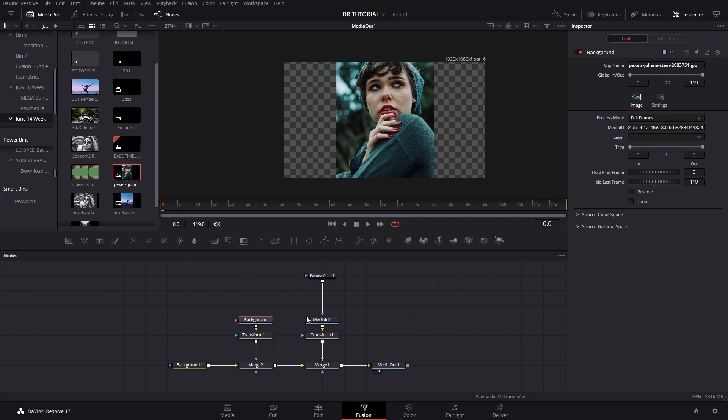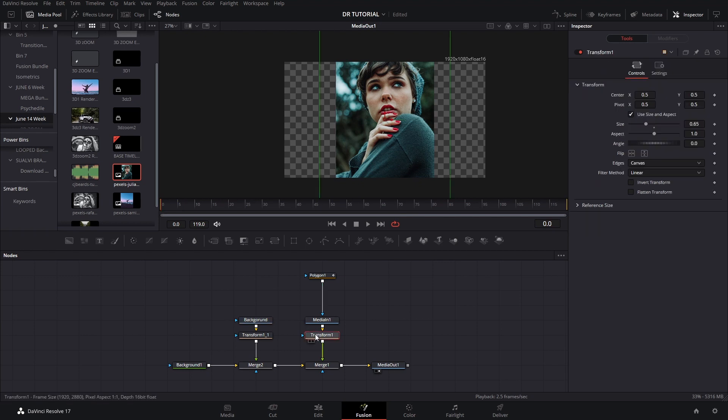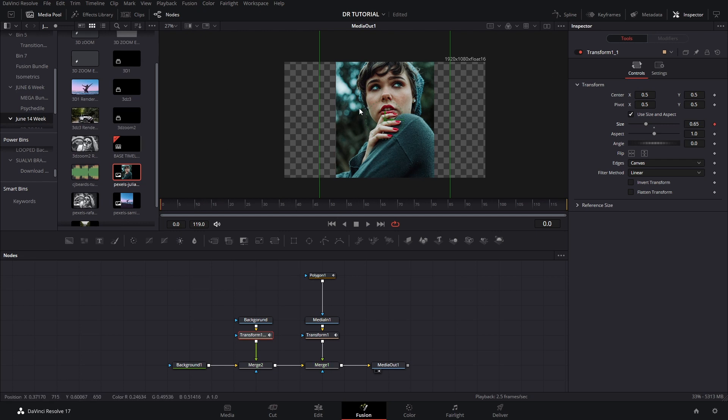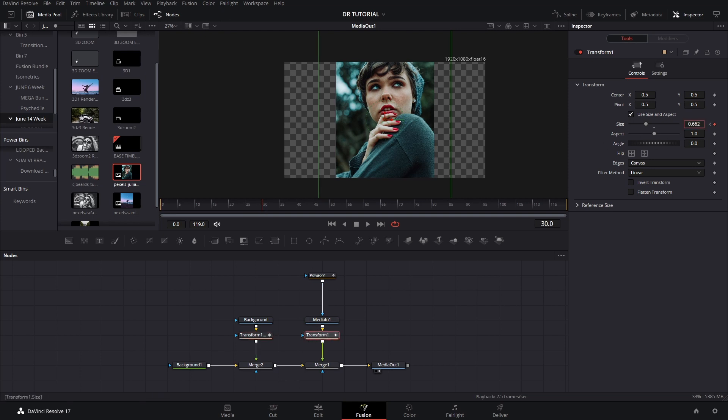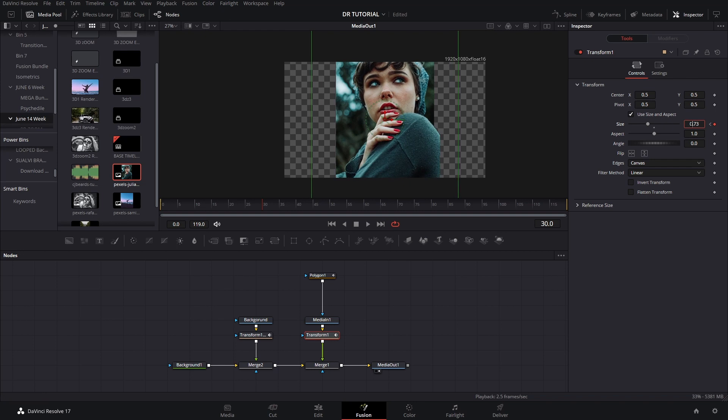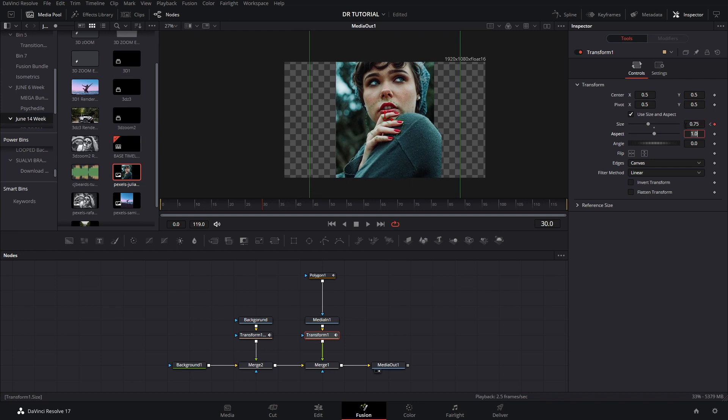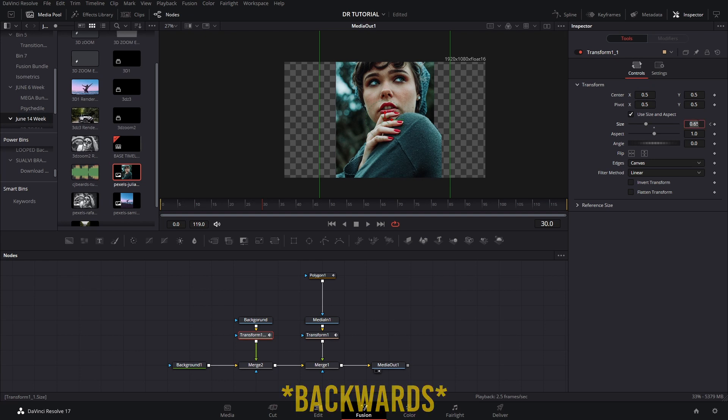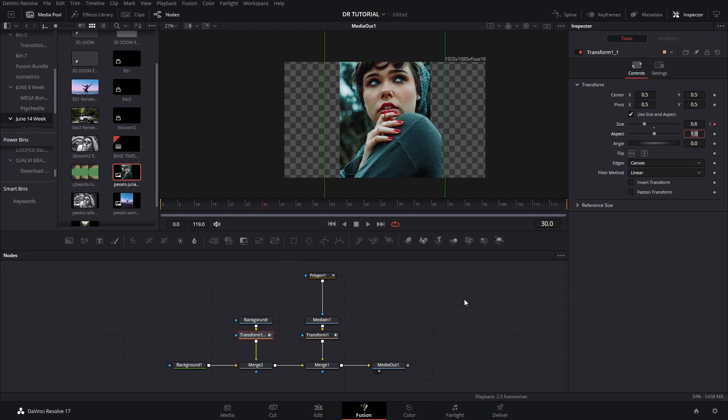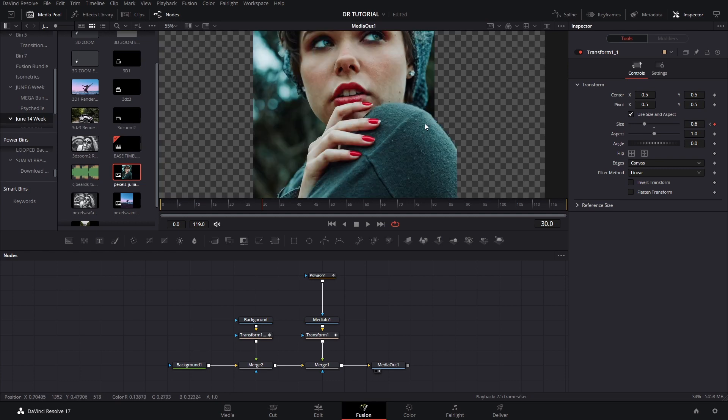Now the next thing we need to do is create the first keyframe for transform nodes here. One of our transform nodes is gonna go backwards and the other one is gonna go forward. So we're gonna go here to frame 30 and bring this one forward to like 0.75 maybe and this one forward to like 0.6.